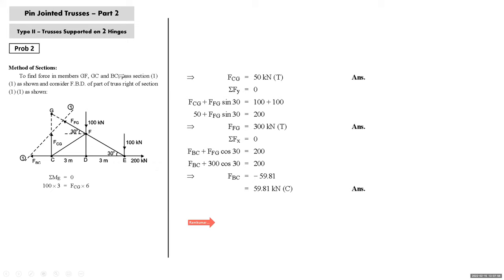Taking sigma Fy = 0: FCG + FFG·sin30° = 100 + 100. Substituting FCG = 50: FFG = 300 kN. Then sigma Fx = 0: FBC + FFG·cos30° = 200. Substituting FFG = 300: FBC = -59.81 kN, i.e., 59.81 kN compression. Three convenient moment centers exist: sigma ME = 0 gives FCG; sigma MG = 0 gives FBC; sigma MC = 0 gives FFG. Three independent moment equilibrium conditions can be used when each center causes two unknowns to go off.